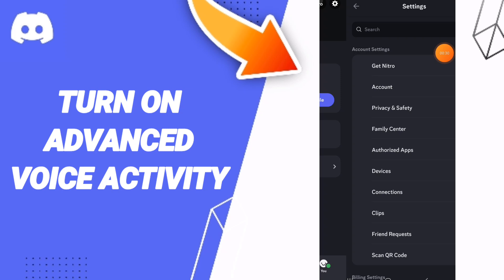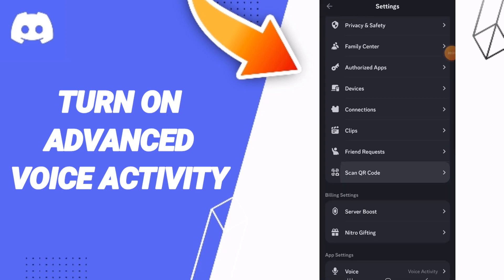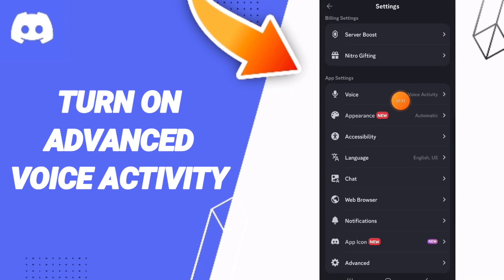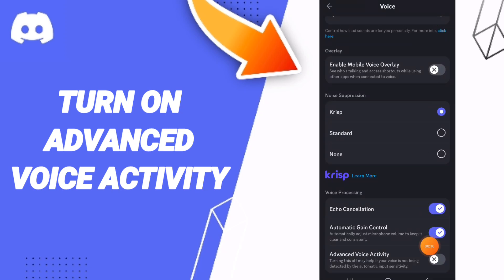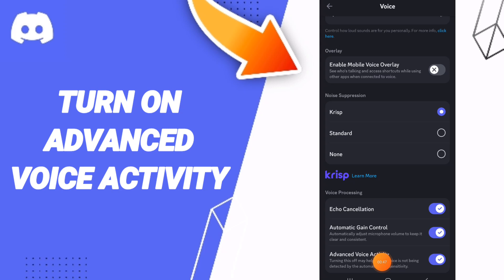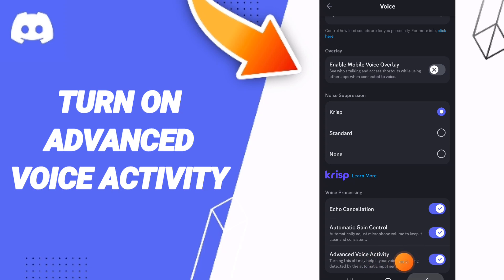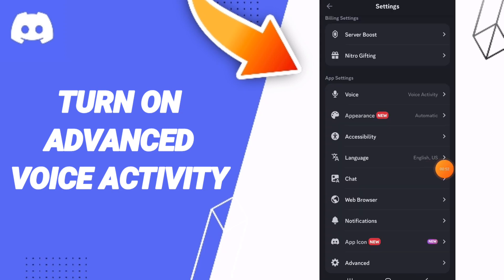Then you will enter to voice, and you can click. After that, in this page you can click on this sign to change it. Then you can know how to turn on advanced voice activity on the application of this card. Please don't forget to support us by liking and subscribing.